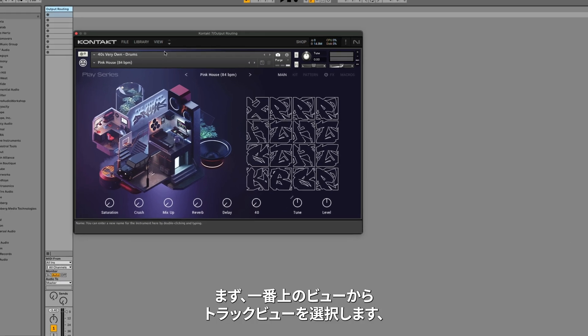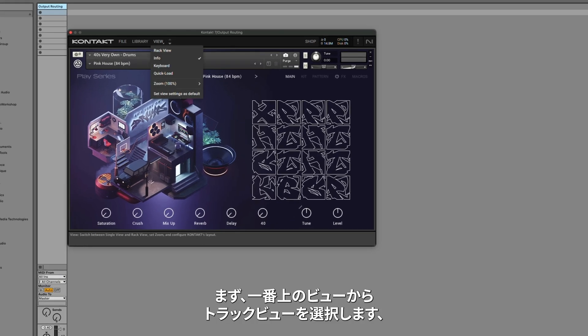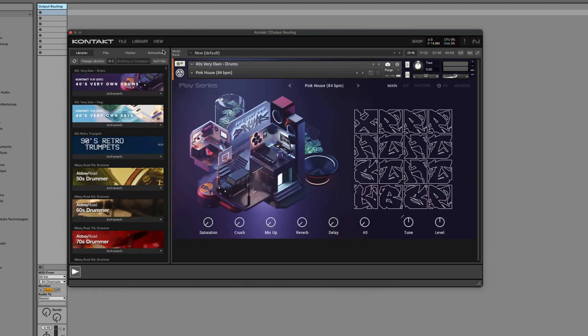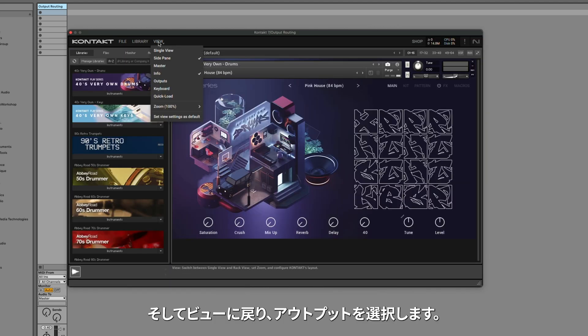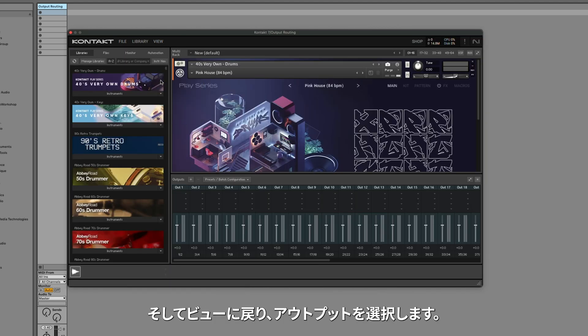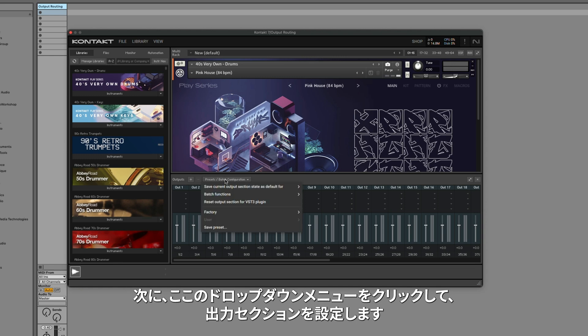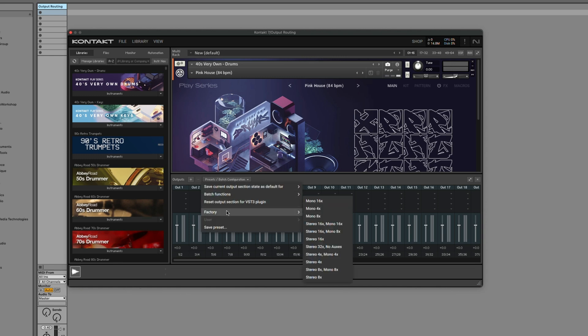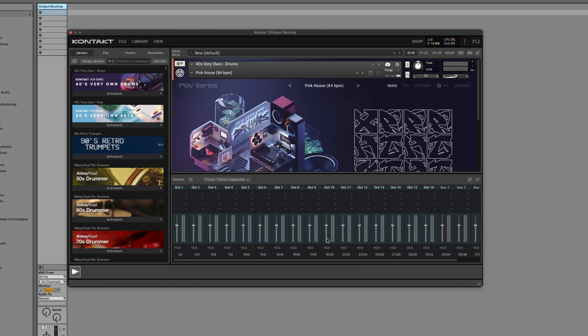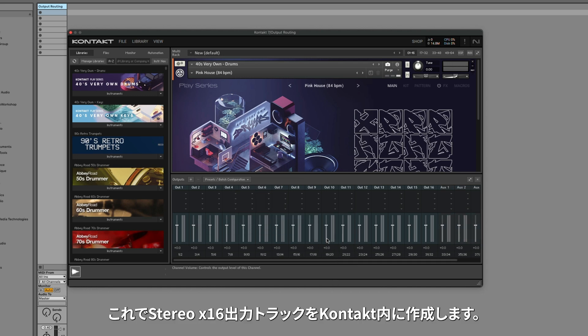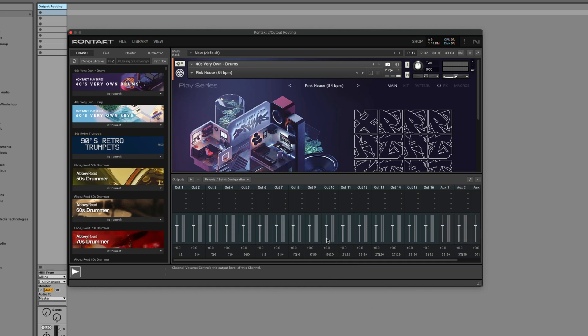First, I'll go to View at the top and select Rack View, and then go back to View and select Outputs. I'll then configure the Output section by clicking the dropdown here, going to Factory, and selecting Stereo 16. This creates 16 stereo output tracks inside of Kontakt.